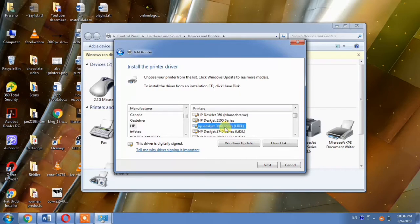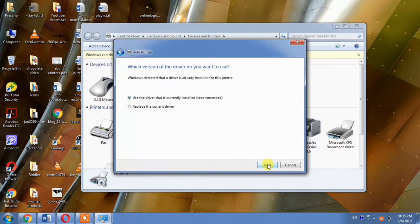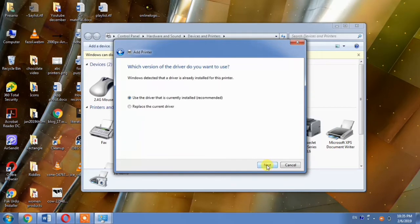Search for HP DeskJet 3600 from this list and then select it. But again, I want to mention that this driver will not be available if you do not have Windows Update. After this, select next.